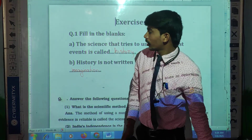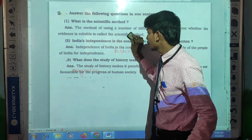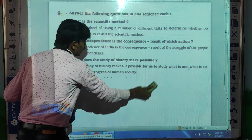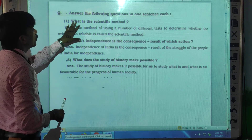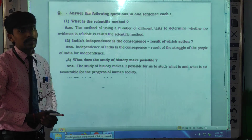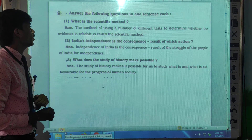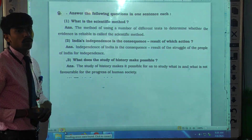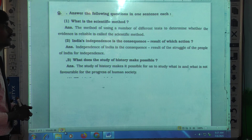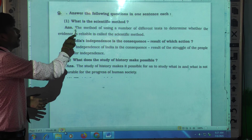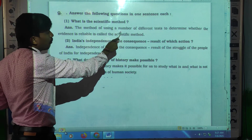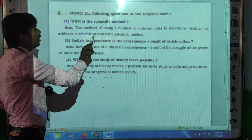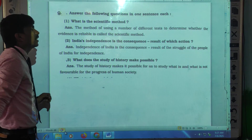We will go to our next question now. The next question is to answer the following questions in one sentence each. First question: what is the scientific method? The answer is: the method of using a number of different tests to determine whether the evidence is reliable is called the scientific method.